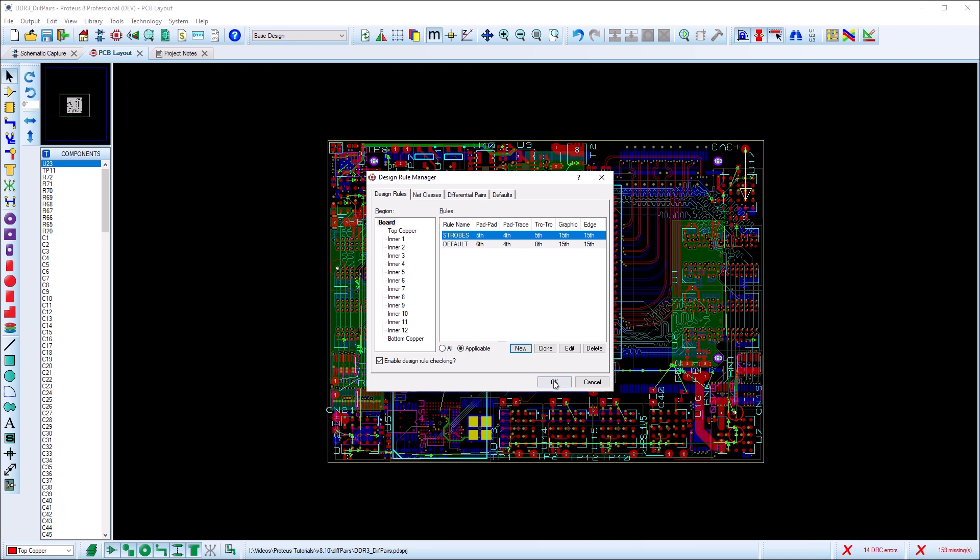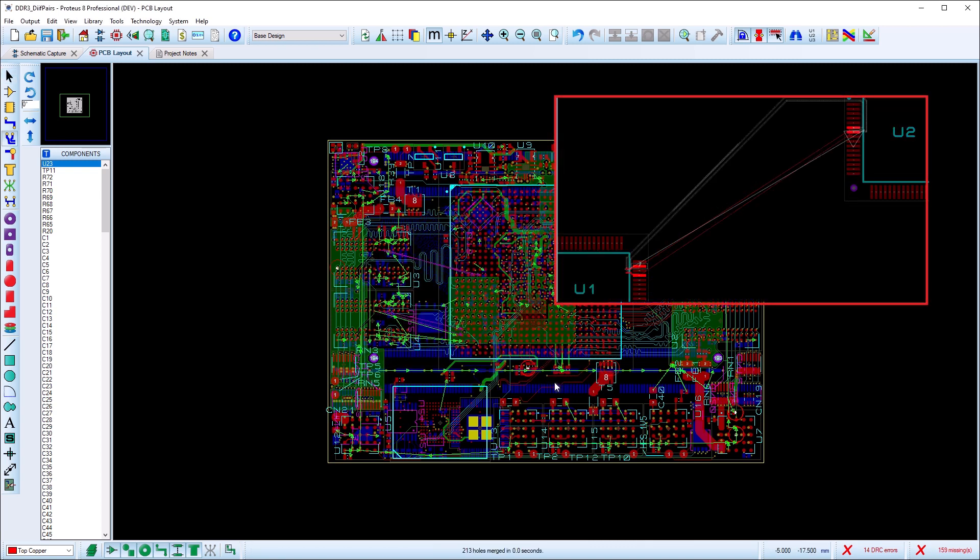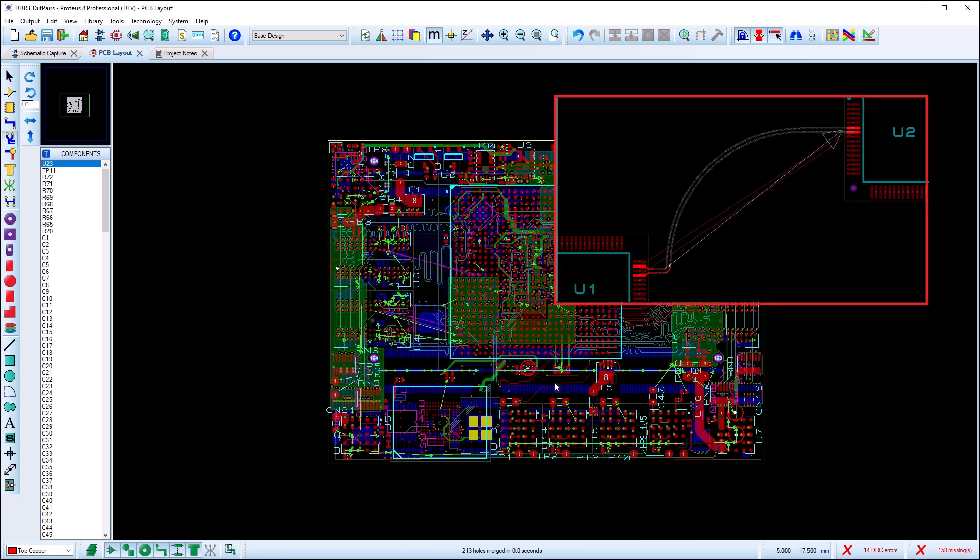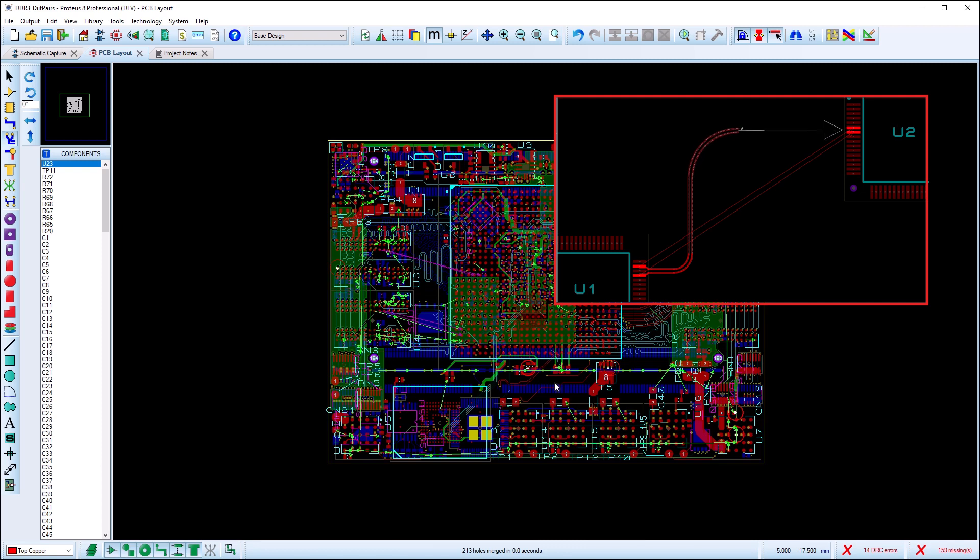Finally we are ready to route the differential pair. In the simple case we can just select the diff pair routing mode and click on one of the pins. Proteus will automatically fan out from both pins and we can continue routing towards the destination.